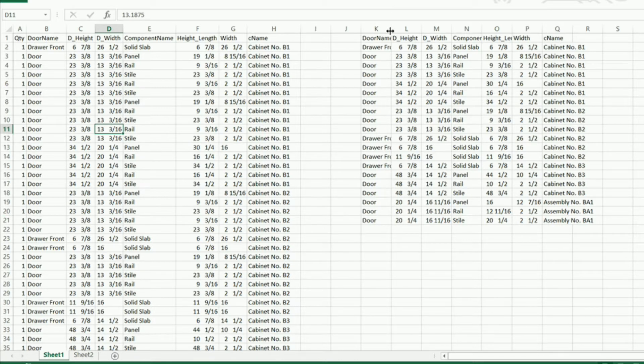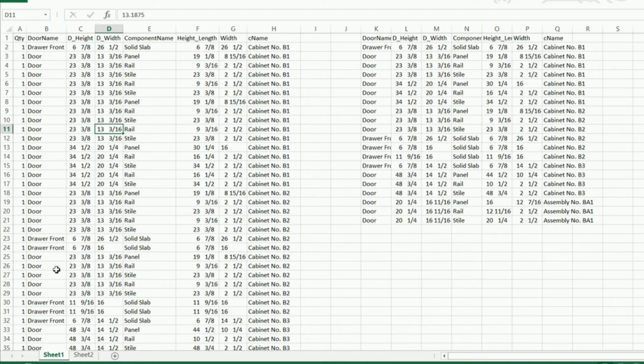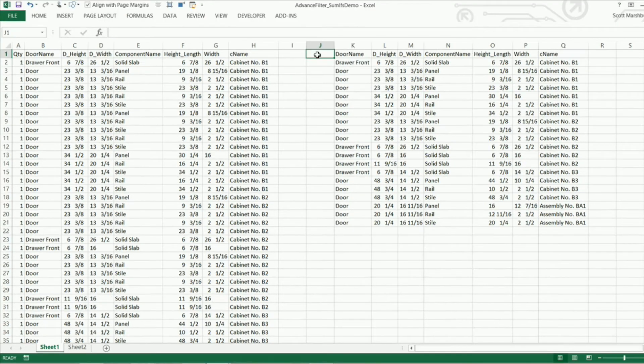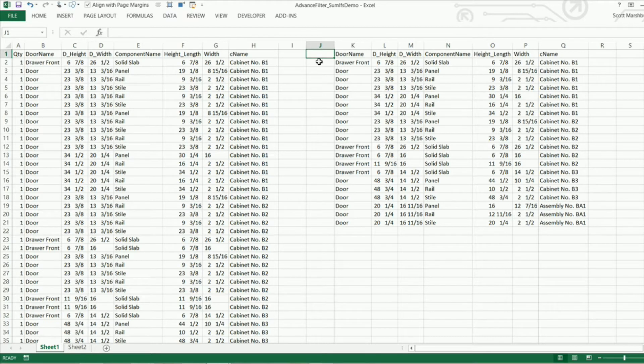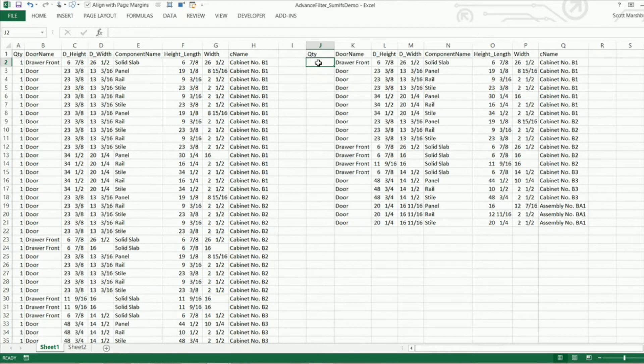The next thing I need to do is use the sumifs function to total all the parts that we have over here based on the data that we have in our data set over here. What I'm going to do is go ahead and type quantity right here and right here in this cell J2 I'm going to start my sumifs function.